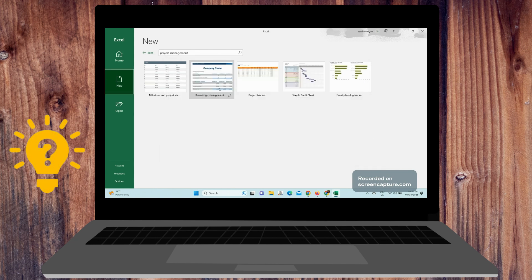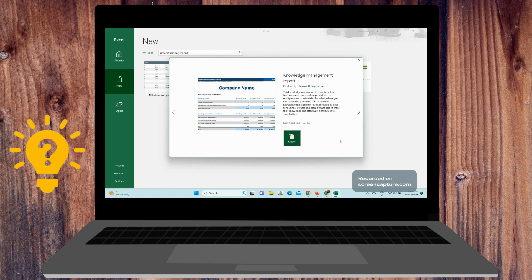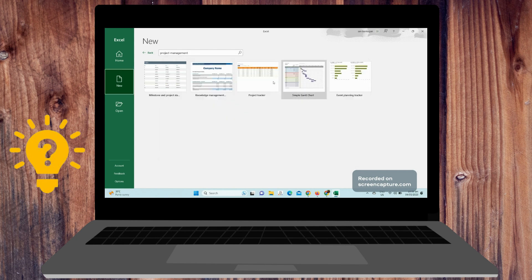We also have the knowledge management report. This template tracks content, cost, and usage statistics in multiple areas to establish a knowledge base you can share with your team. This accessible template is ideal for business owners and project managers to share their knowledge and effectively distribute to stakeholders.